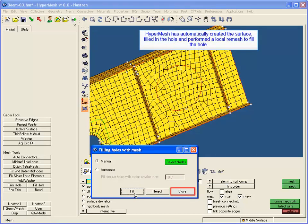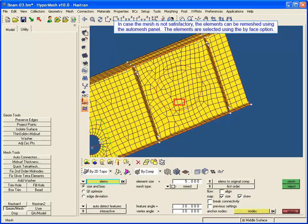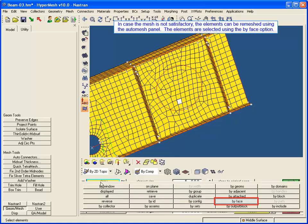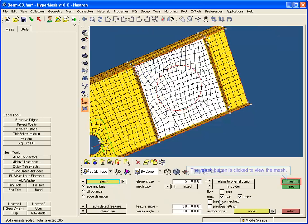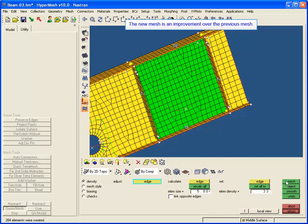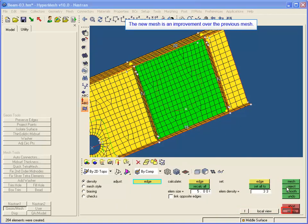HyperMesh has automatically created the surface, filled in the hole, and performed a local re-mesh to fill the hole. In case the mesh is not satisfactory, the elements can be re-meshed using the AutoMesh panel. The elements are selected using the By Face option, and the mesh button is clicked to view the mesh. The new mesh is an improvement over the previous mesh.